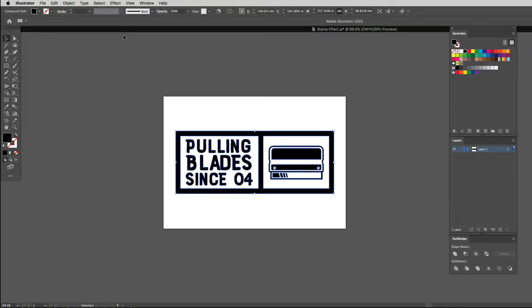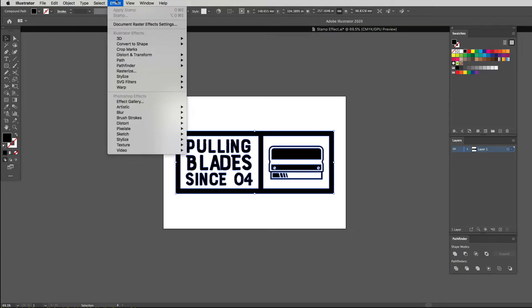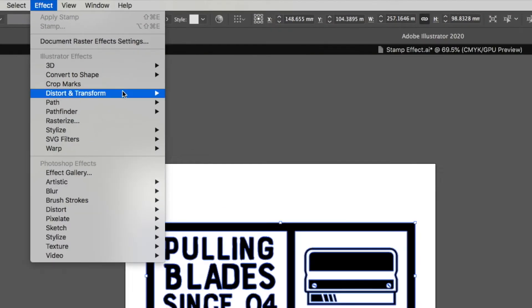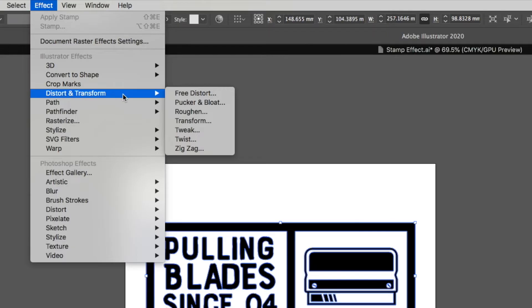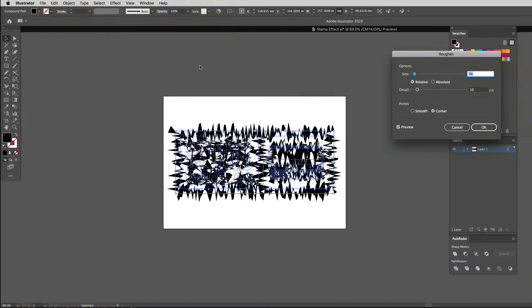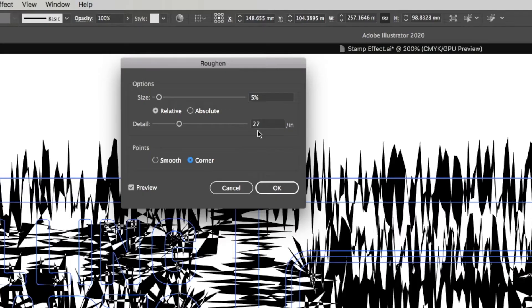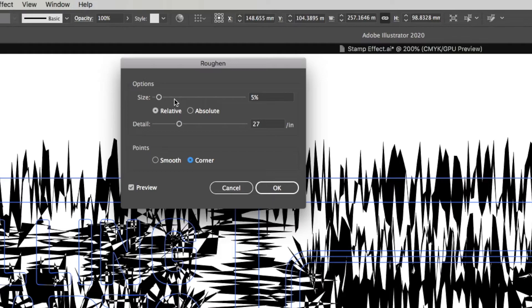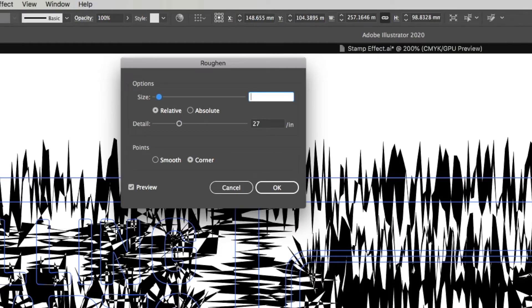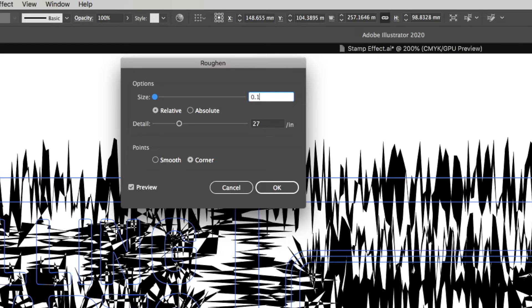Now that we've got our graphic ready, let's select our entire graphic by going command A or just simply drag your marquee with your direction tool over your whole graphic area. Then we're going to head up to effect and drop down to distort and transform and then over to roughen. With our roughen window popped up, we want to make sure your preview is turned on. I'm going to head on up to size and where it says five percent, I'm going to enter in here 0.1 and then hit tab. I've got mine selected on relative, it's probably the best option for this.